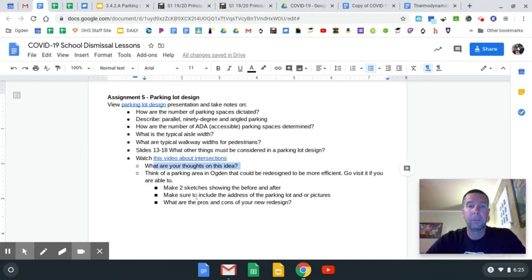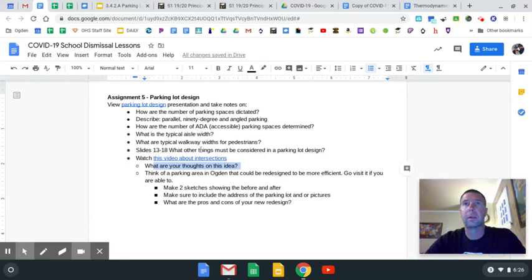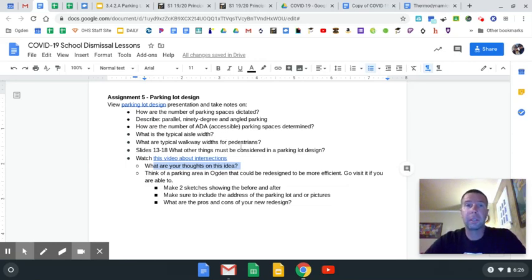Then your after sketch — how would you redesign it? How would you make it more efficient and better? Make sure you're taking into consideration all the things from your guided notes: accessible parking, large vehicles coming in and out, lighting, trees, shade, pedestrian traffic, stuff like that. Pretty straightforward — please let me know if you have any other questions.